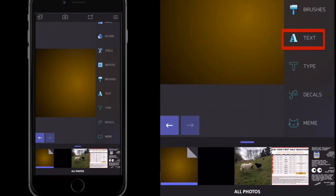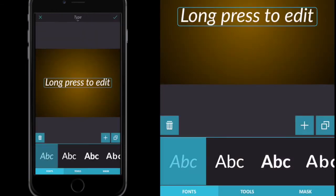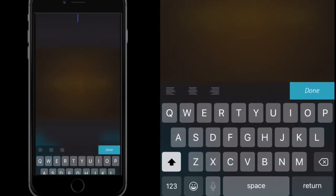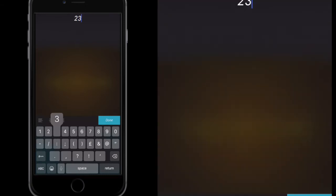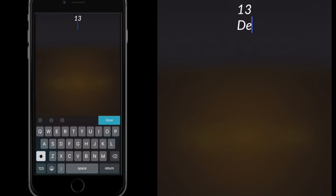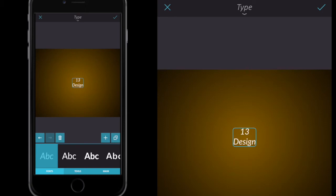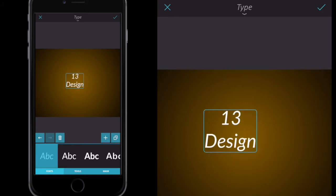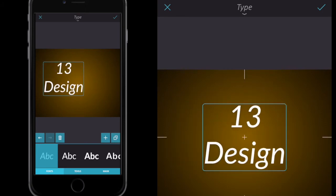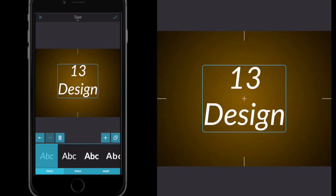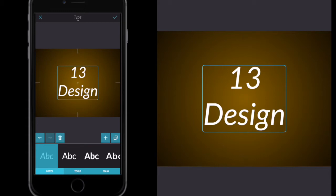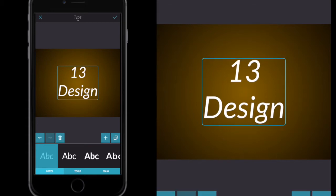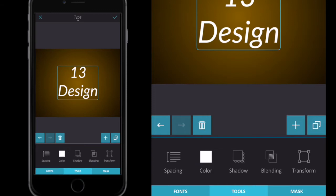I'm going to select Type and long-press to edit — just hold my finger on the screen — and then type the text I want. I'm just going to use '13th Design' or '13 Design', then click Done. Don't worry too much about that; I'm just pinching and squeezing to expand the size. One of the recent updates — if I drag this to the center I'll get crosshairs to show me I'm on the center of the screen. Then I'm going to go to Tools.